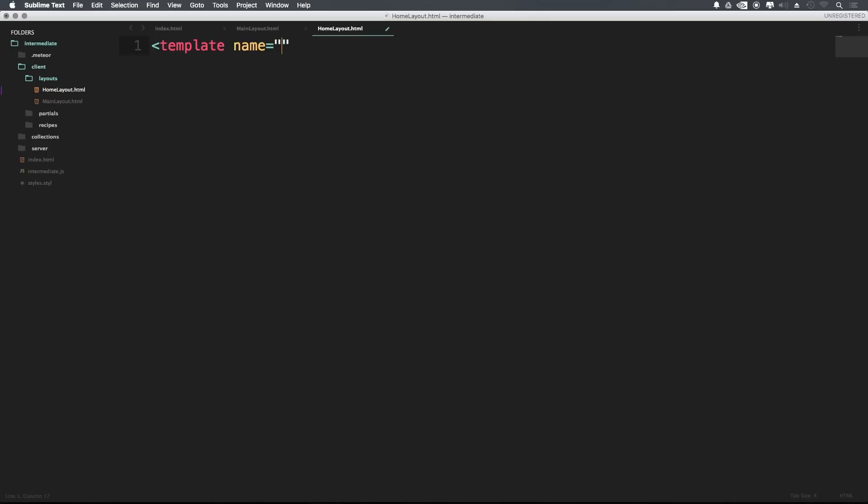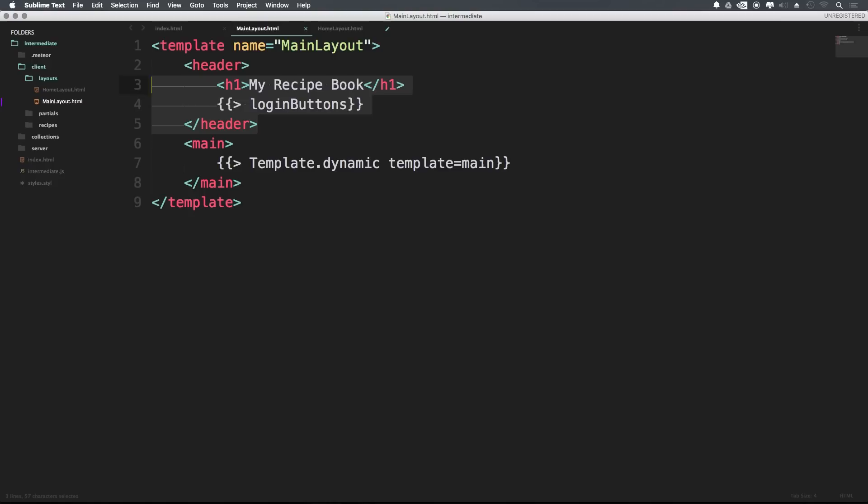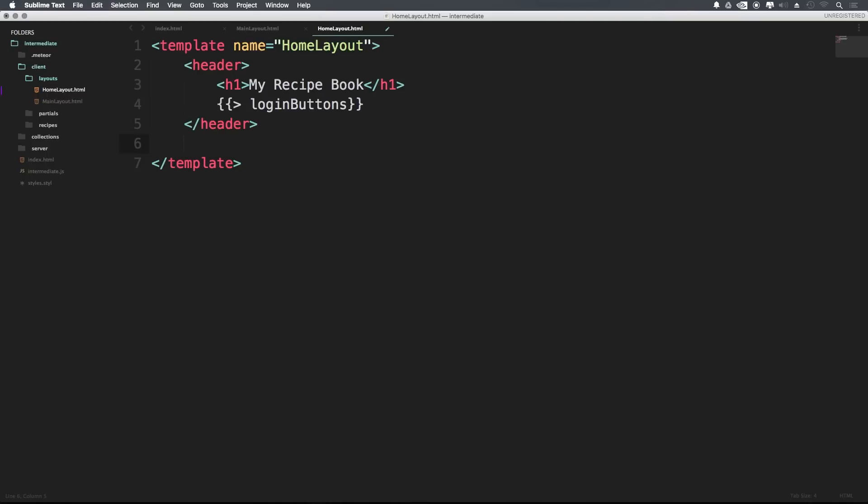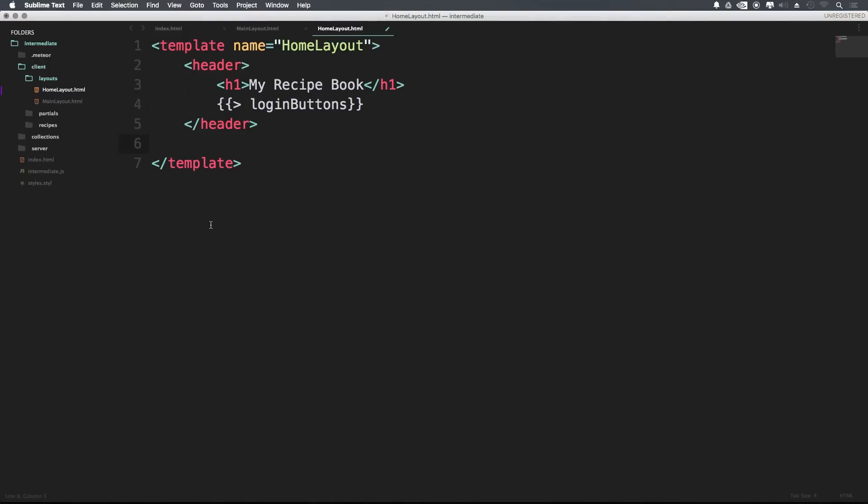So I'm just going to name this home layout. And inside of here, I'm temporarily going to copy and paste into this header. Like I said, we'll probably push this out into a partial so we don't have an issue where we're repeating ourselves here. And then now let's just go ahead and make another main tag.